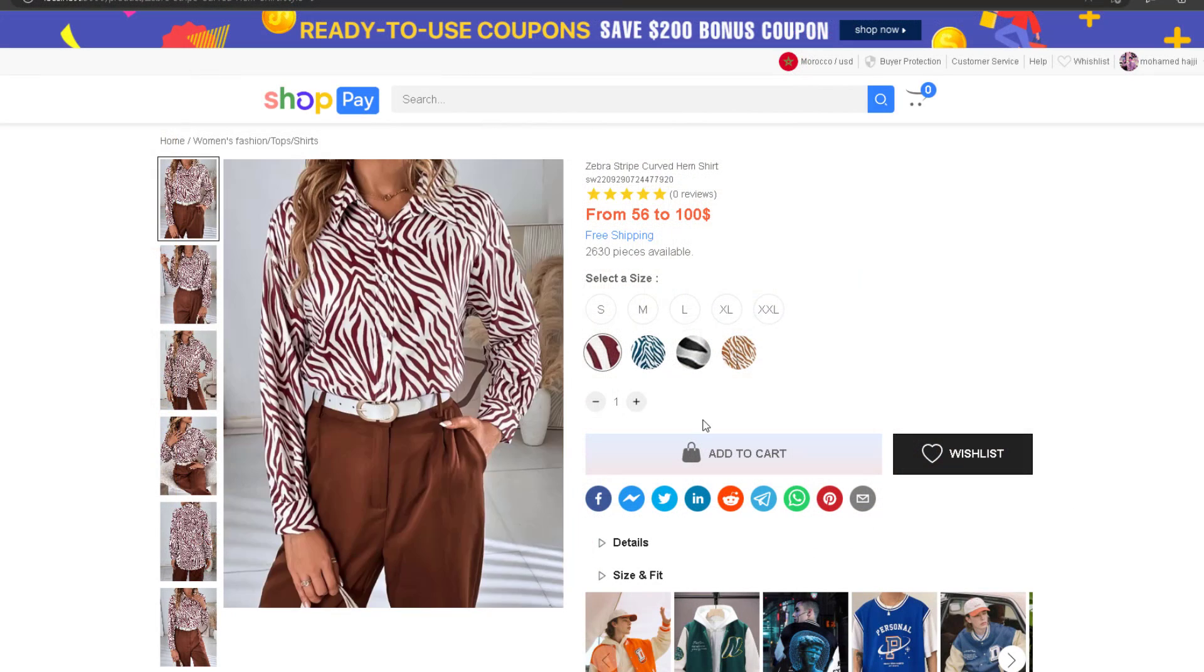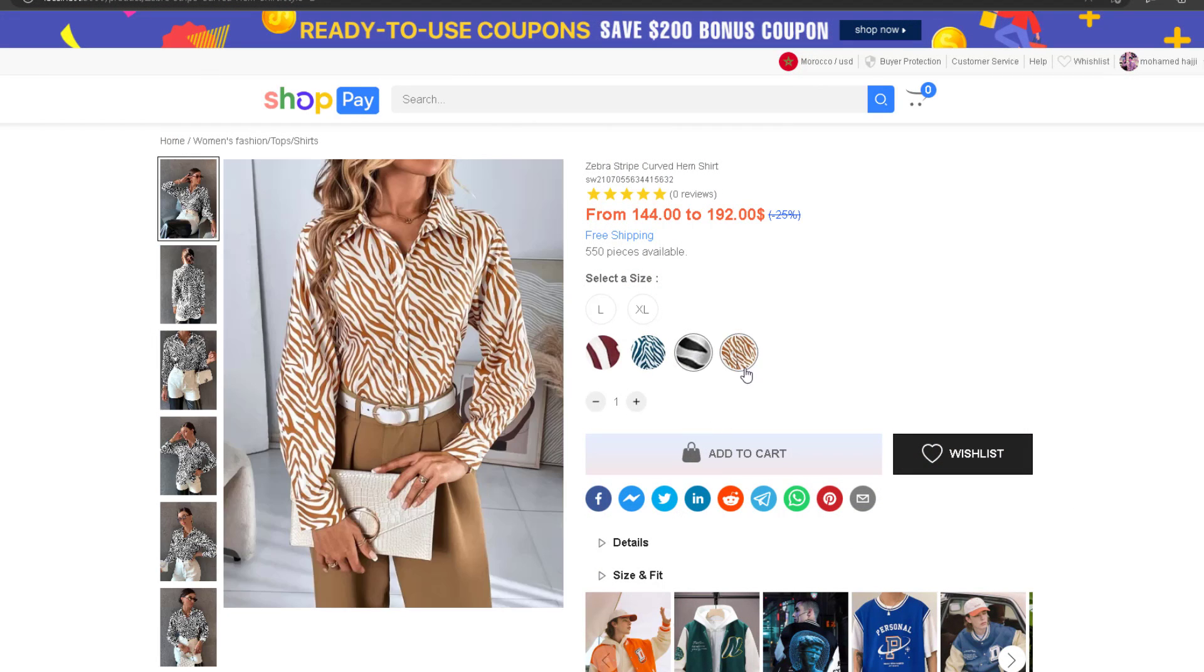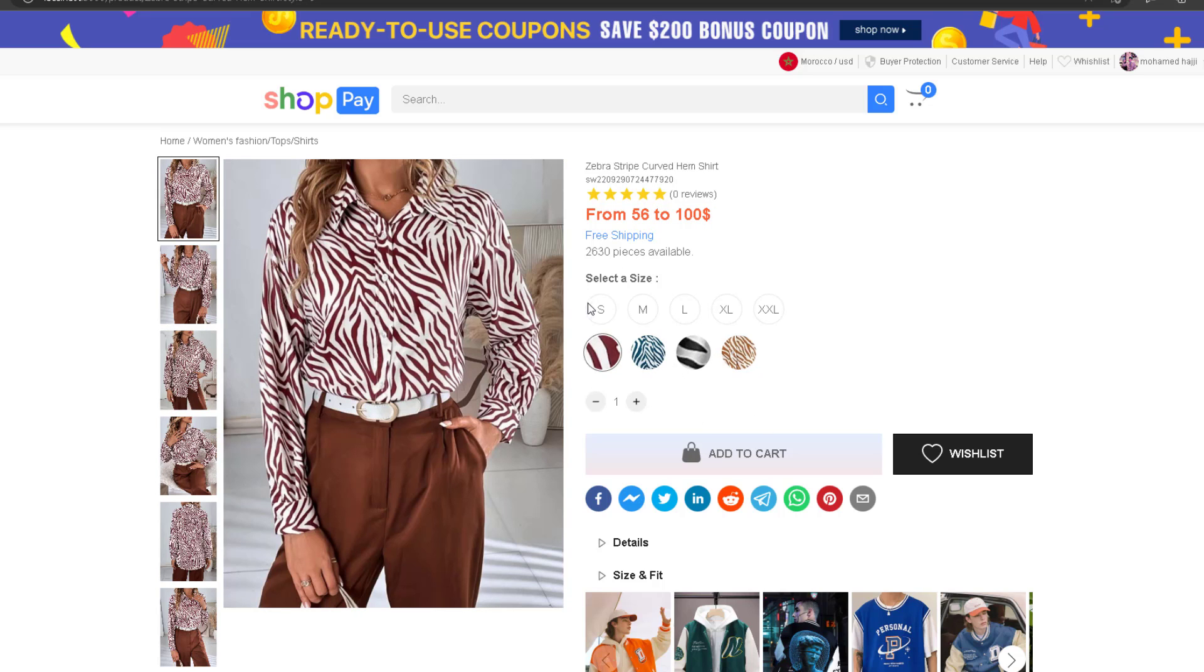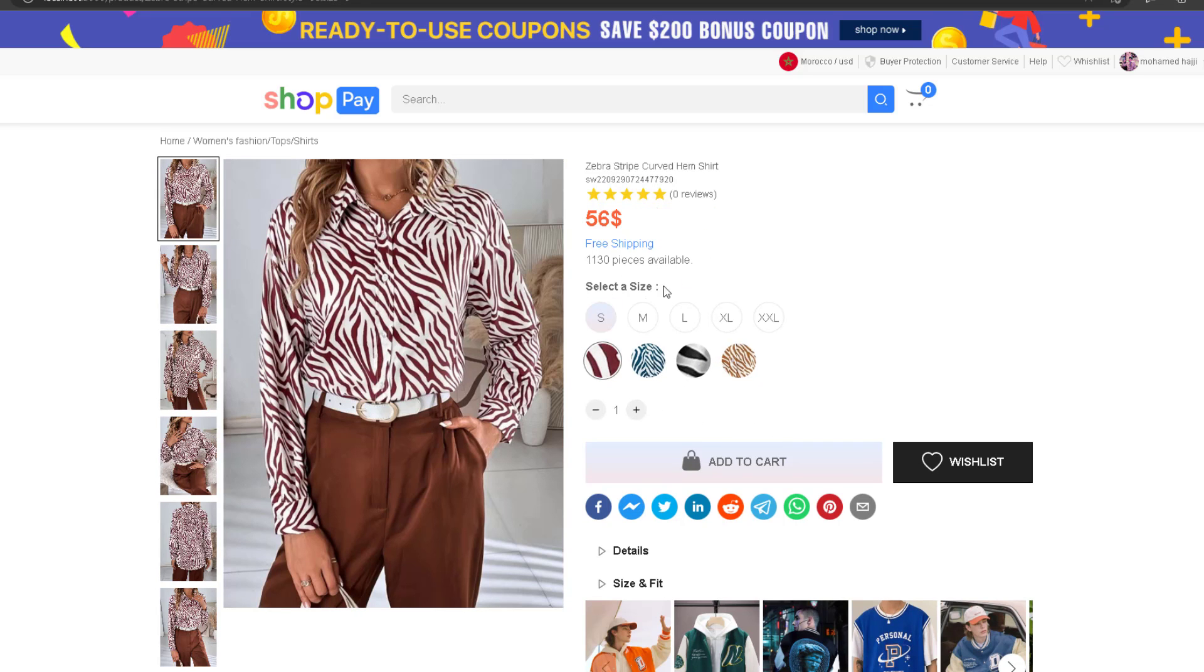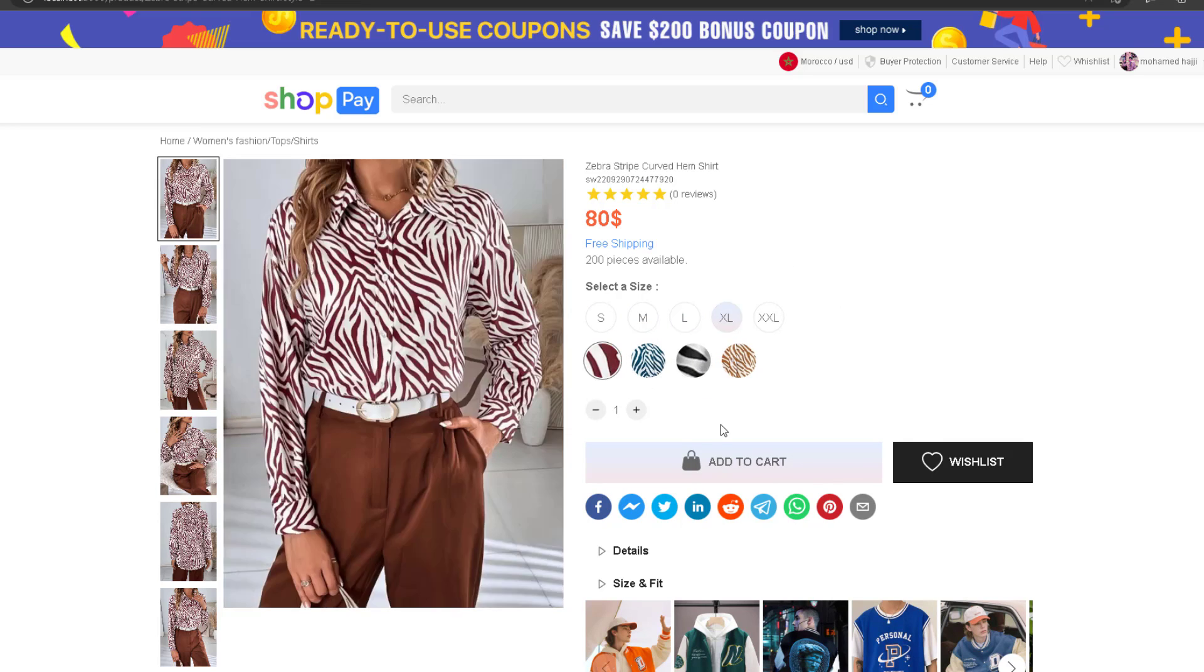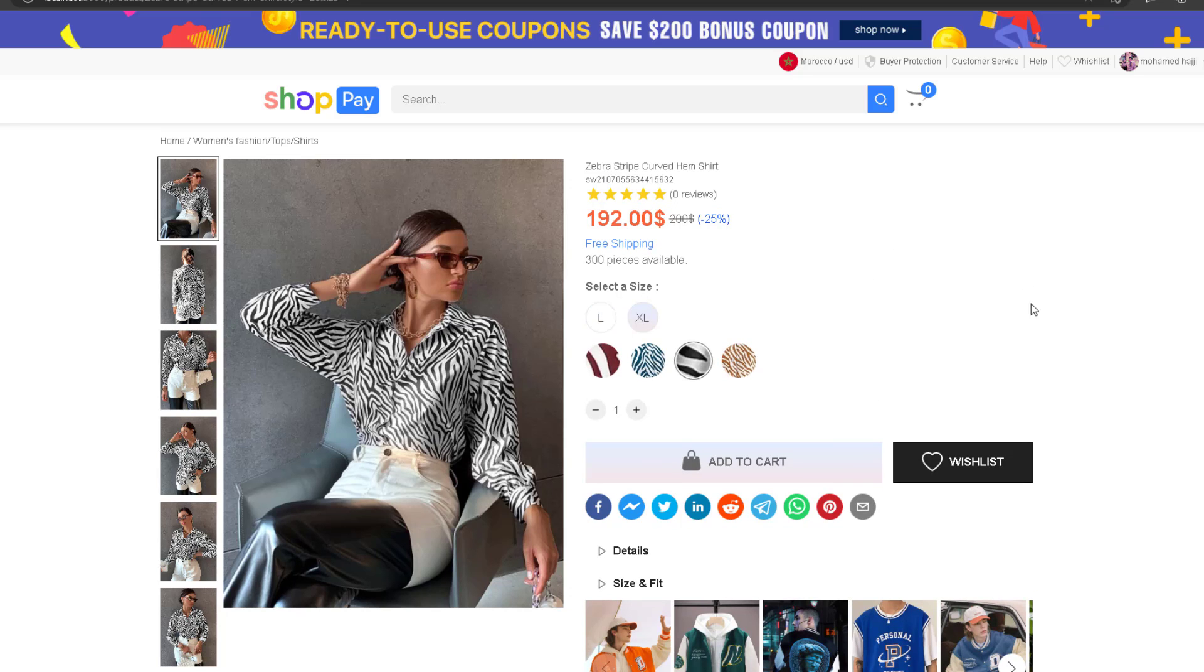For example, you have a jacket but the jacket can be black, green, red, and every color will have different sizes and every size has a different quantity and a different price. Tell me, have you seen something or an approach like this in any other course? No, and this is the first time you've seen it.